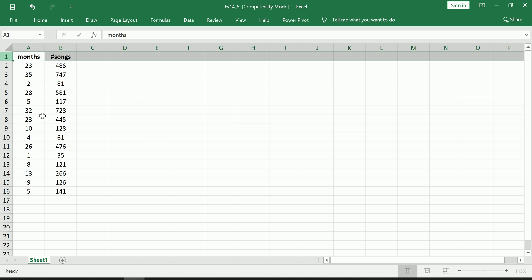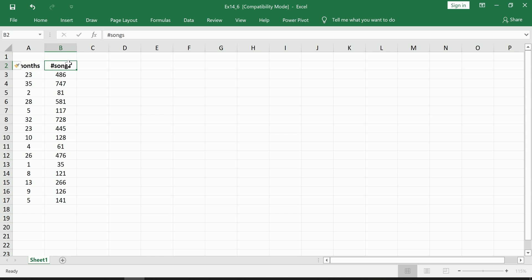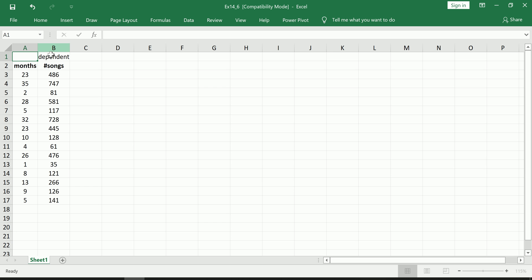Okay, so right off the bat, if you've been initiated a little bit to regression, you'll know which is your dependent variable and which is your independent variable. So clearly we're trying to predict the number of songs you have, so that becomes our dependent variable.